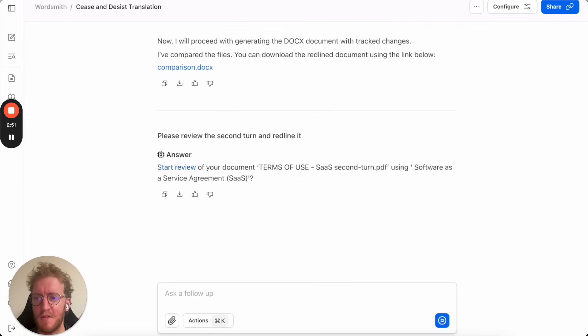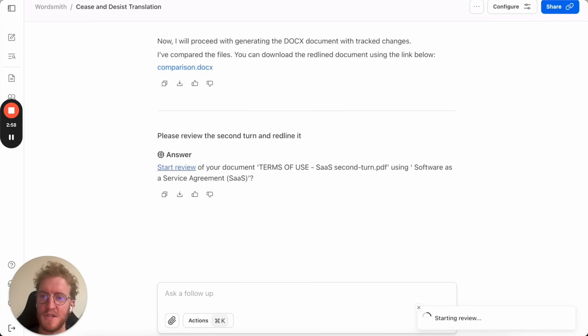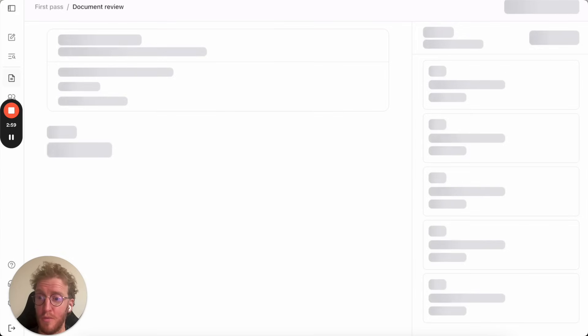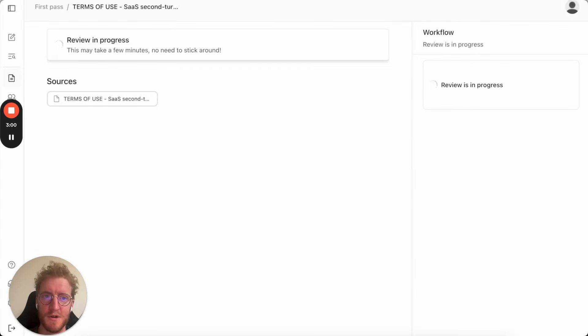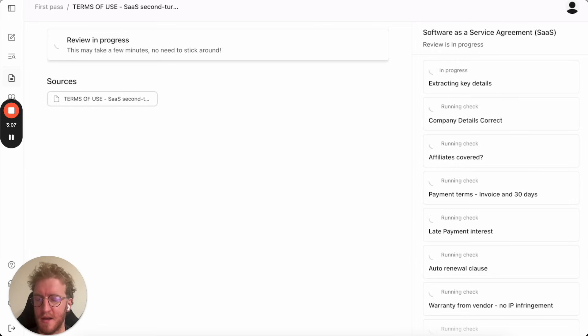Wordsmith has been configured with an advanced ability to understand legal concepts and then to modify and mark up contracts. Here it's taking one of our global playbooks on a SaaS agreement. You can tailor and edit these to your organization and it's applying those checks to this contract.